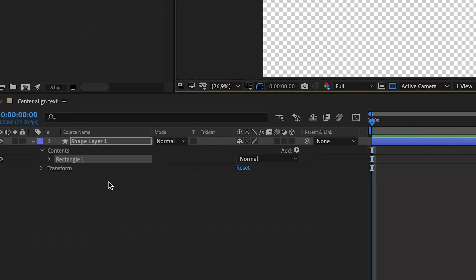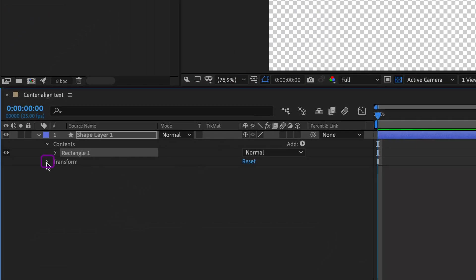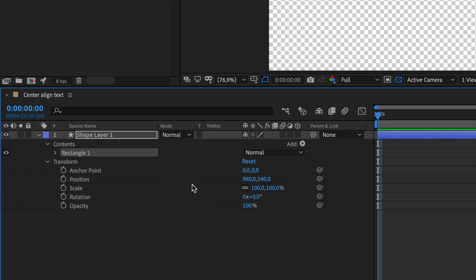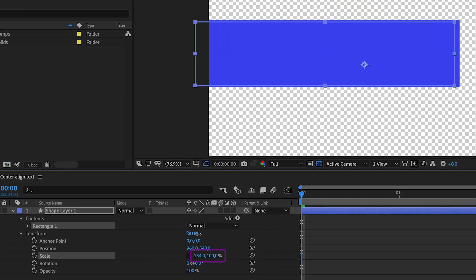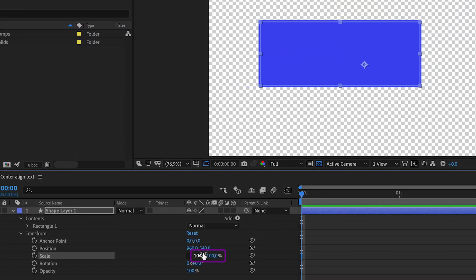Now go back to the timeline, click transform and unselect the little link icon next to scale. Now you can adjust the width and height individually.